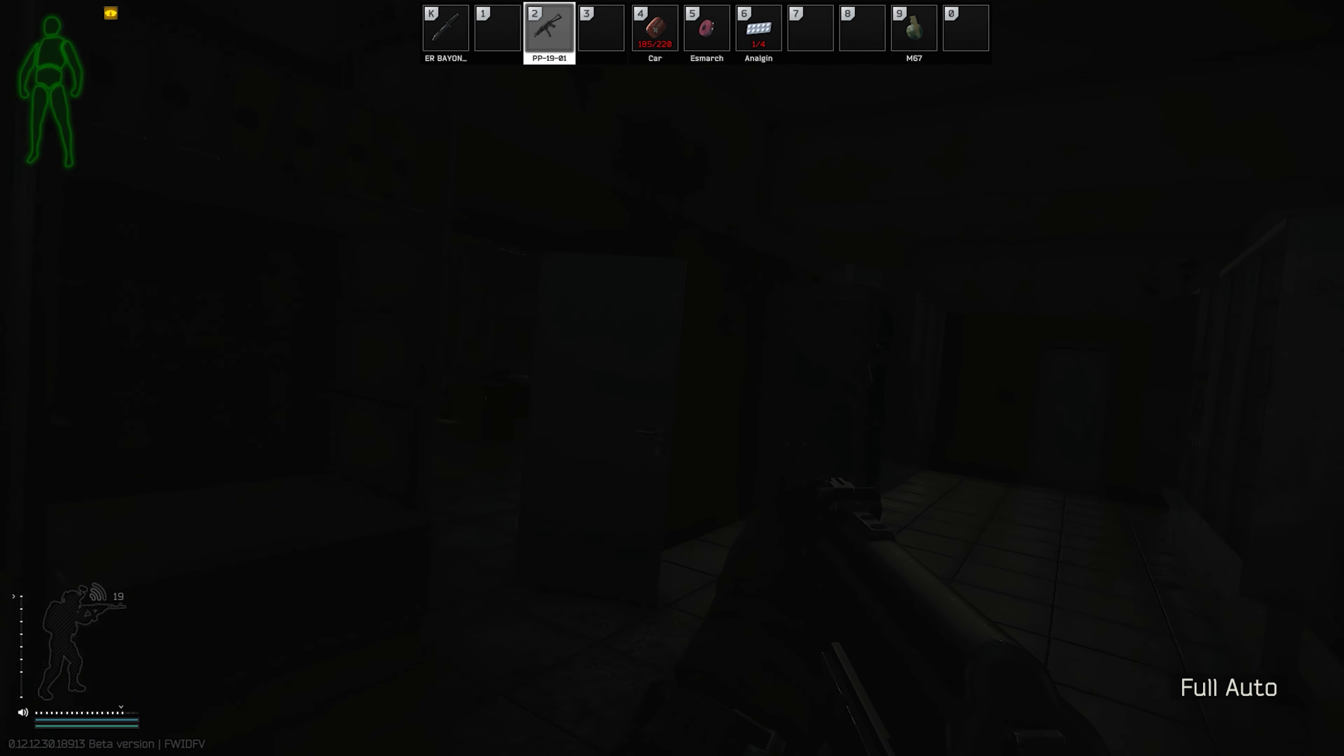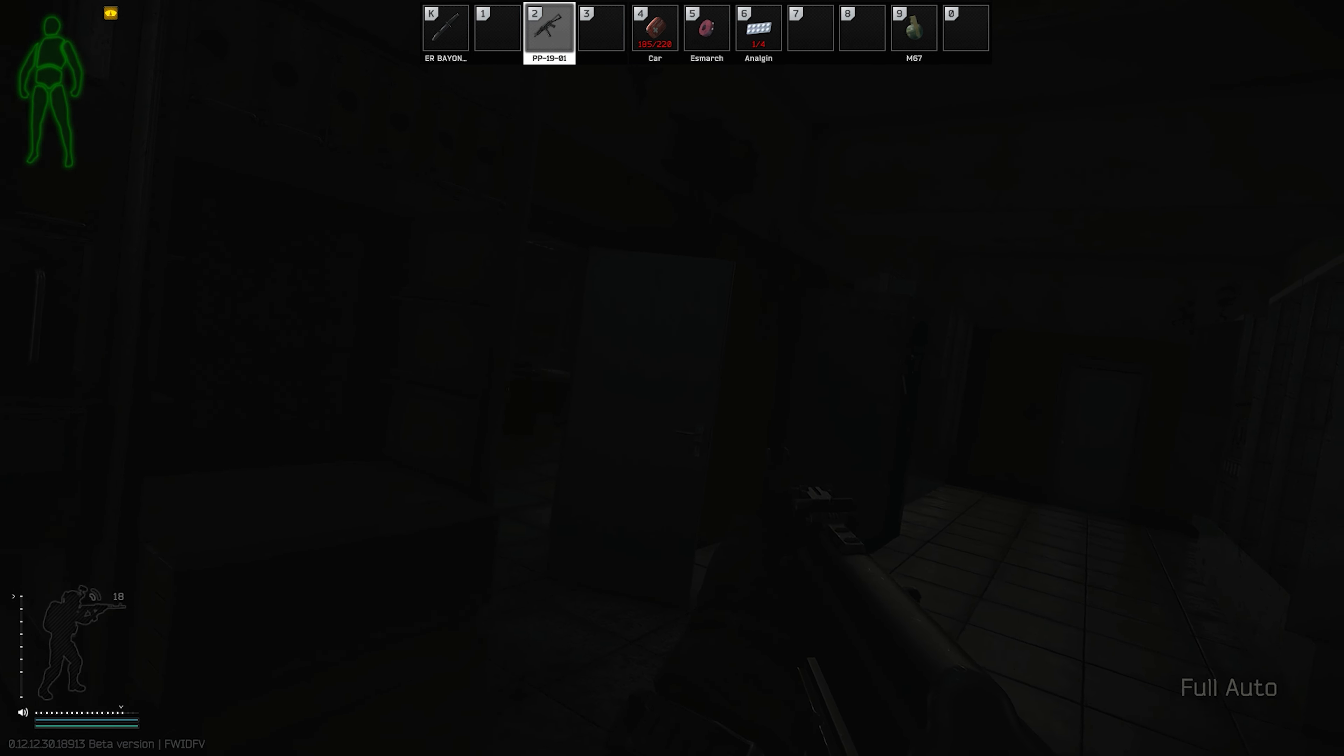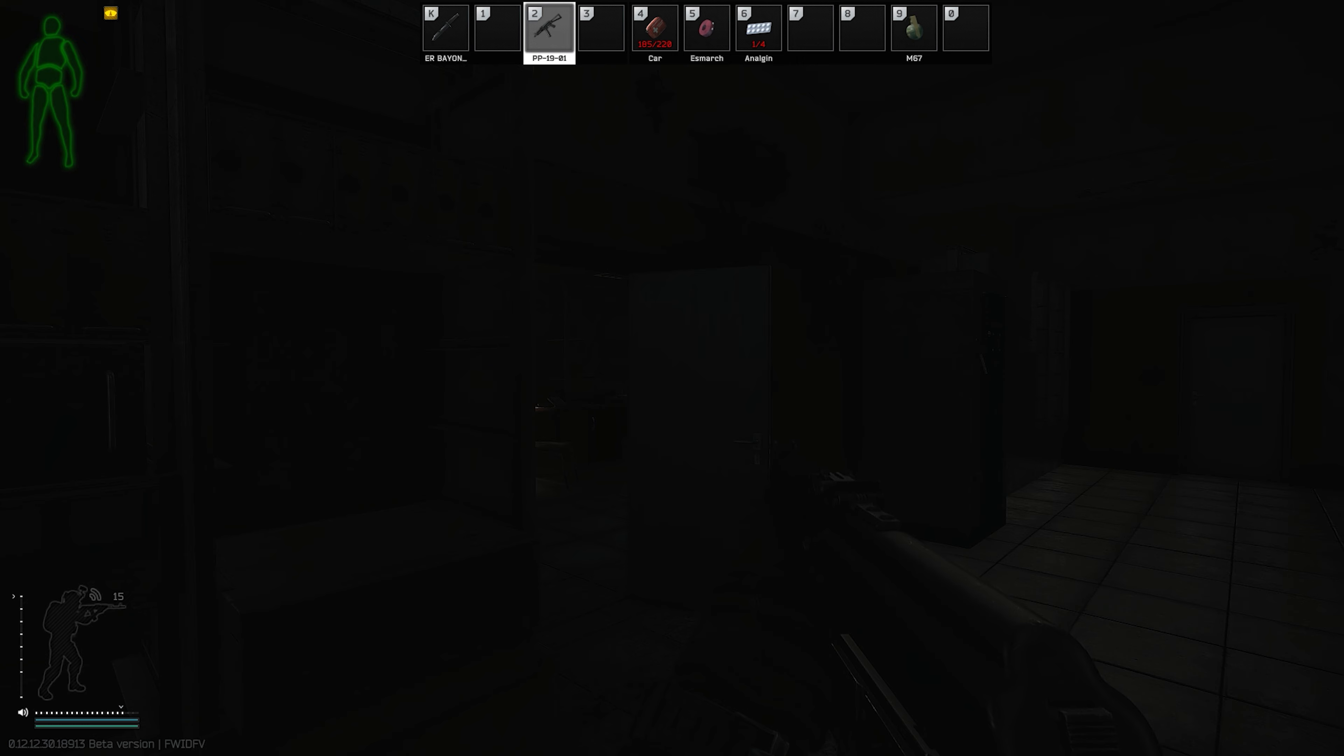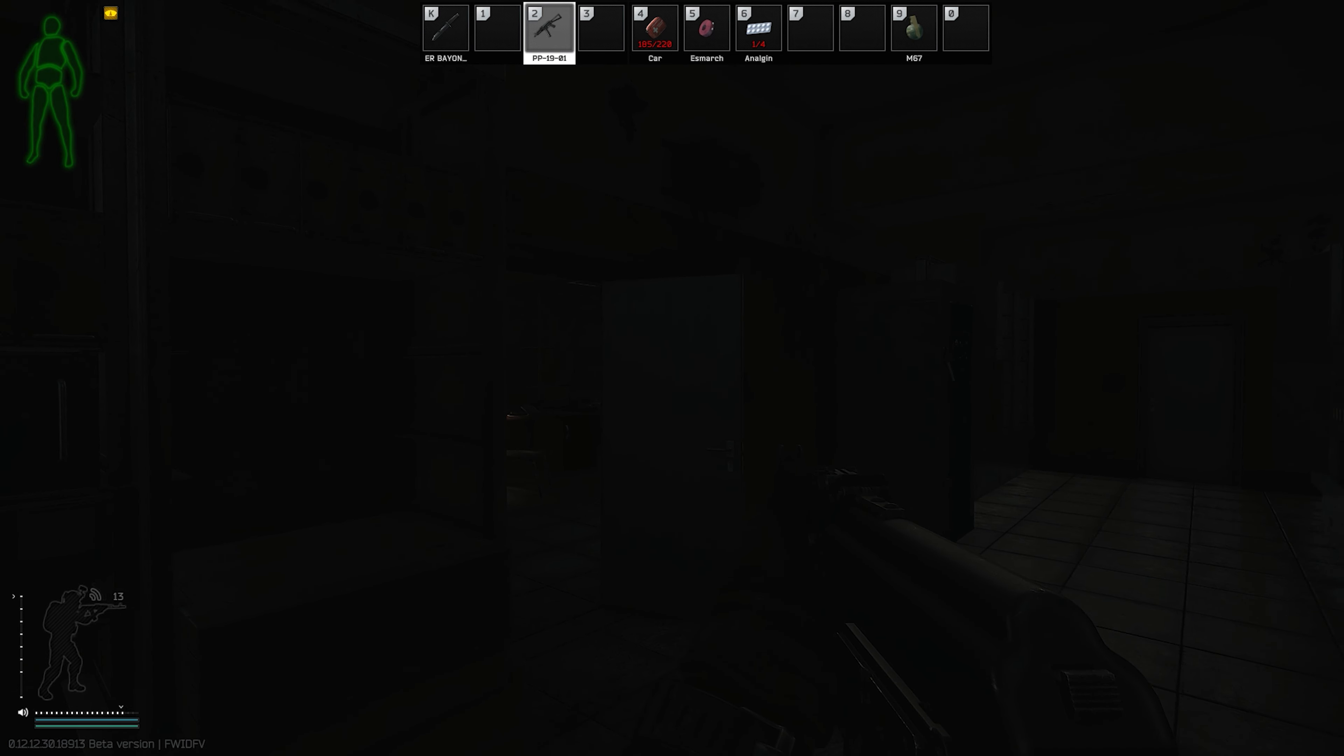Alright, well we do complain about bears a lot, but listen, man. It's Yusek on Yusek violence. It's crazy out here, man. We're all trying to escape Tarkov.